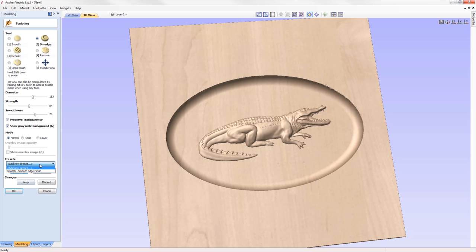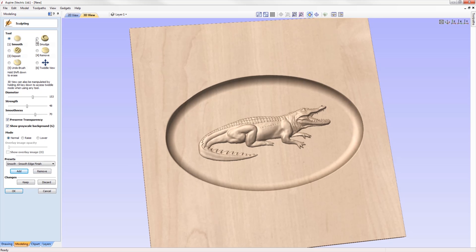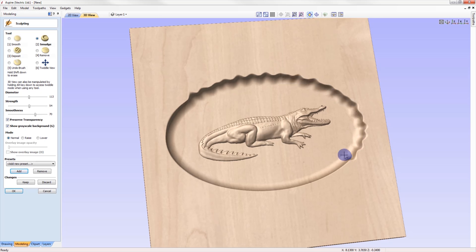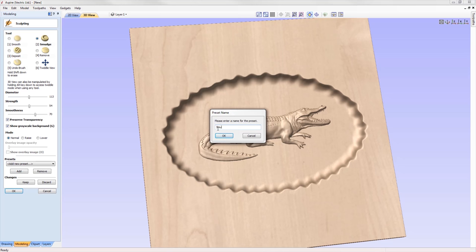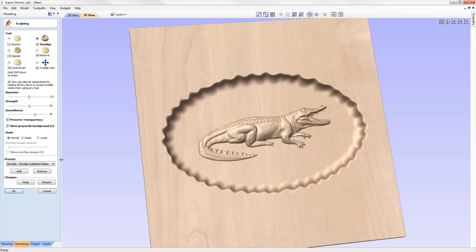We've made improvements to the sculpting tools by adding the option to save presets. If you have a favorable setting for a particular sculpting tool and application, you can now save the settings as a named preset and access it from a drop-down list in later sessions, quickly reinstating those settings and saving you time and effort in the long run.